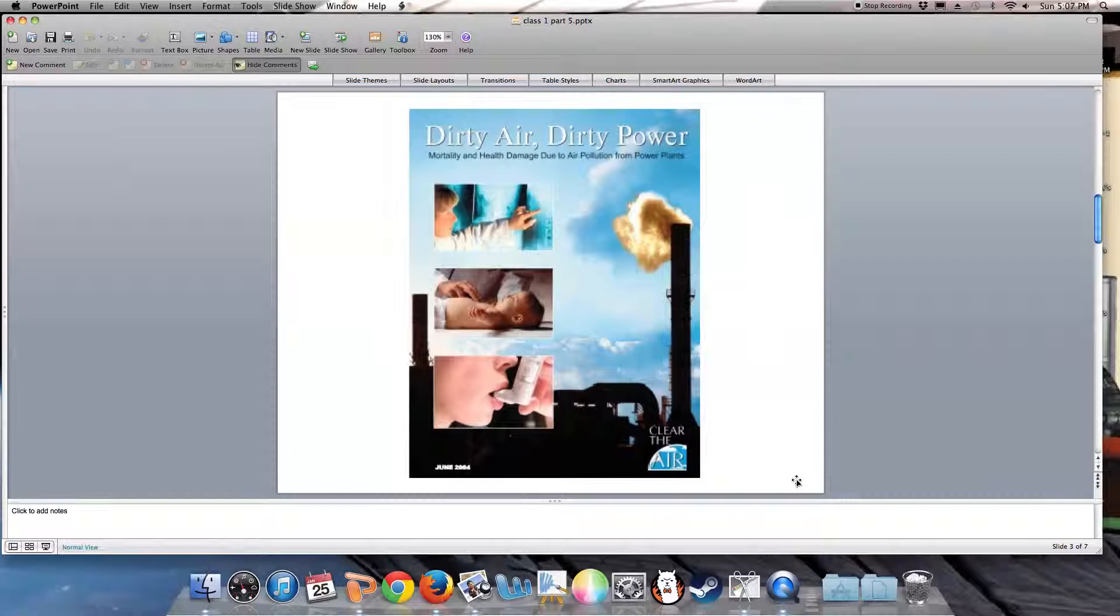Air pollution and asthma, particularly among children, is a major public health and environmental health issue that you will be dealing with in the course of your careers.